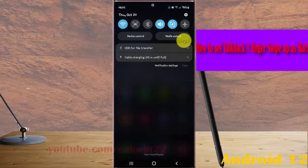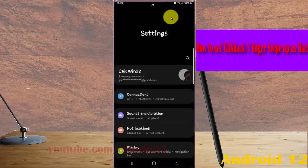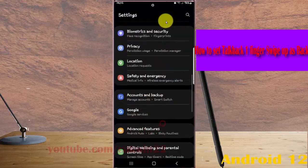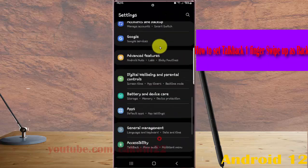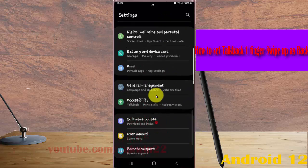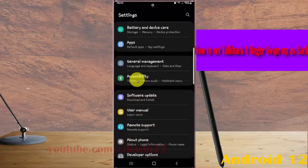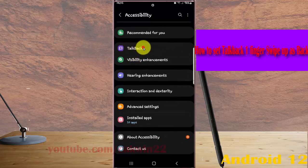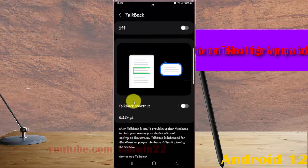Scroll down the Settings screen to find Accessibility and tap it. Select TalkBack and then tap Settings.